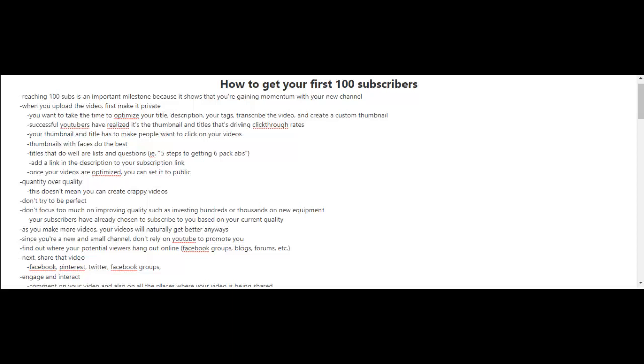So you have to be proactive here. You can't just sit back and relax and wait for YouTube to get all the traffic to your videos. However, you can do that, but it will just take a lot longer for you to get to your first 100 subscribers.